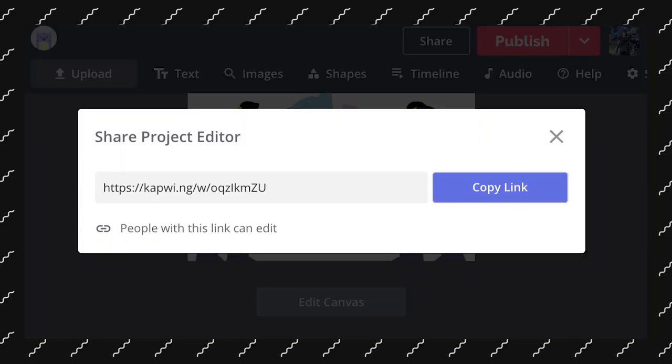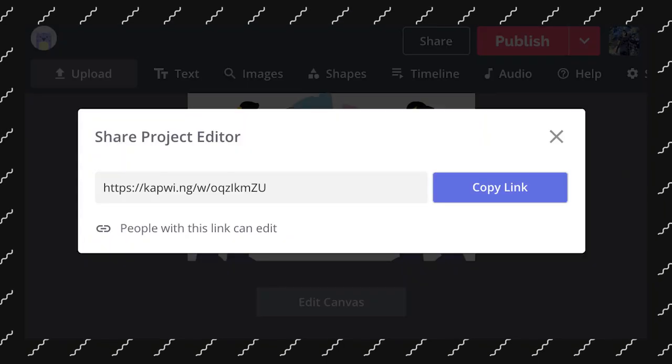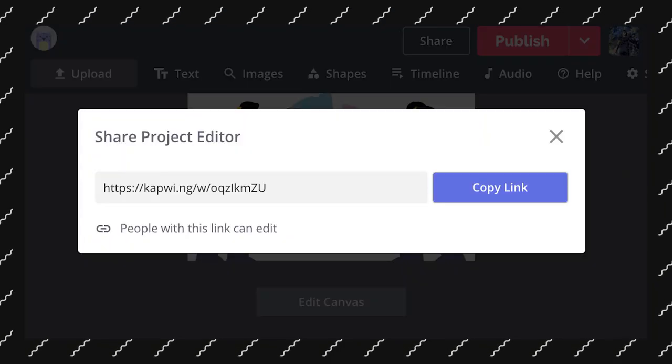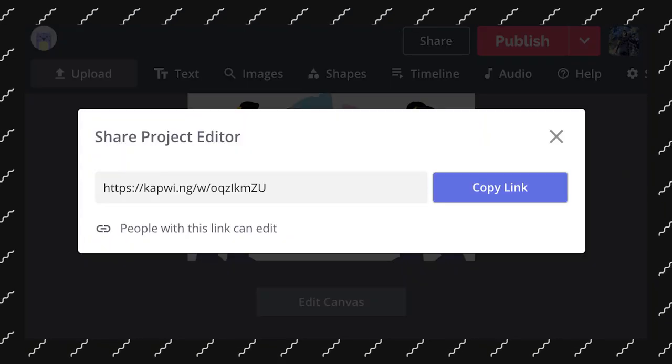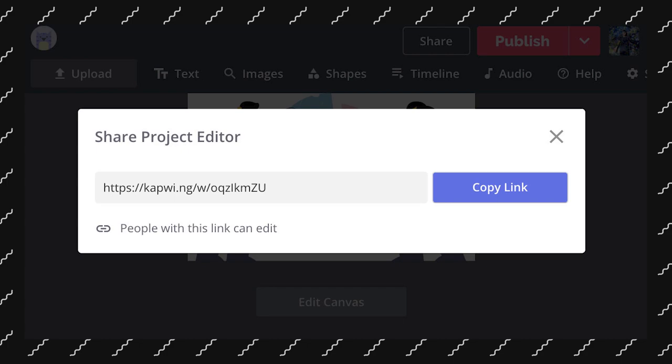You can type in Kapwing.com on your browser and you're able to use it. So I would definitely recommend this for anyone making maybe social media posts, maybe like TikToks, Instagram stuff, YouTube stuff. It's also a collaborative platform meaning that you can invite someone to edit the video as well.